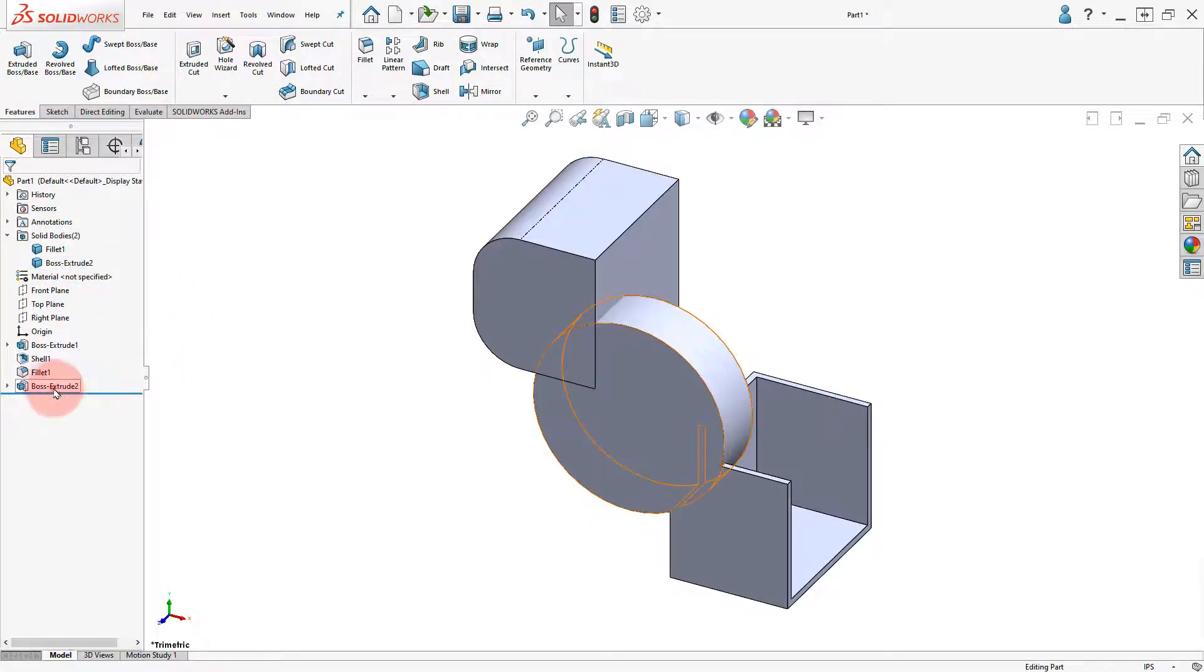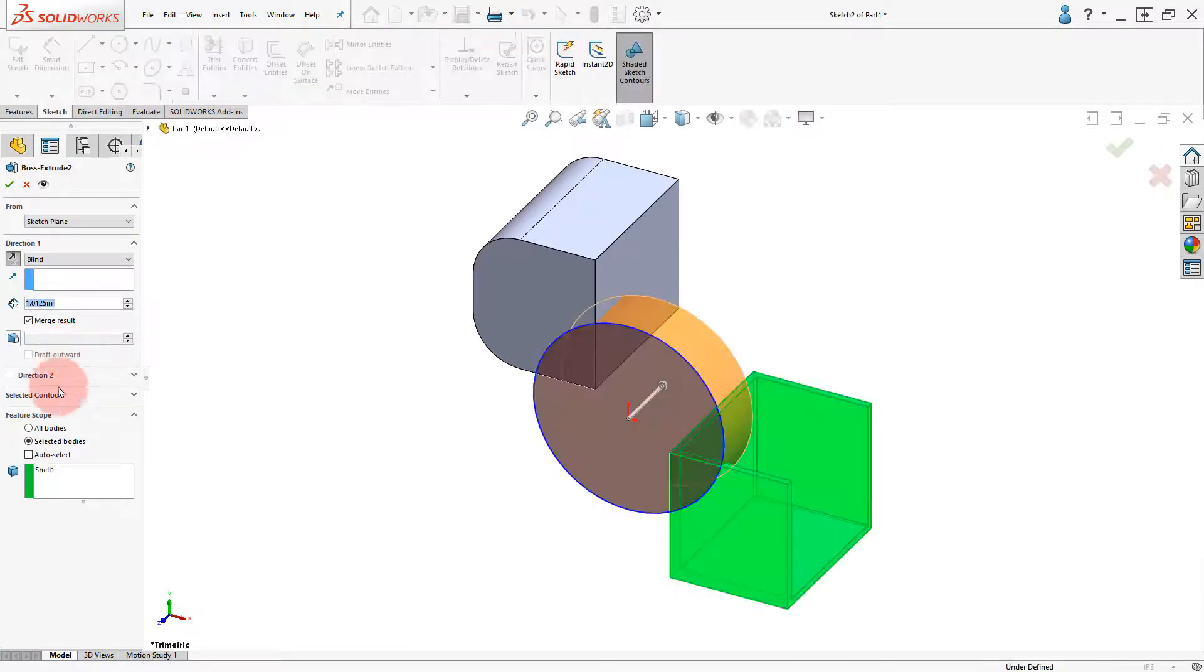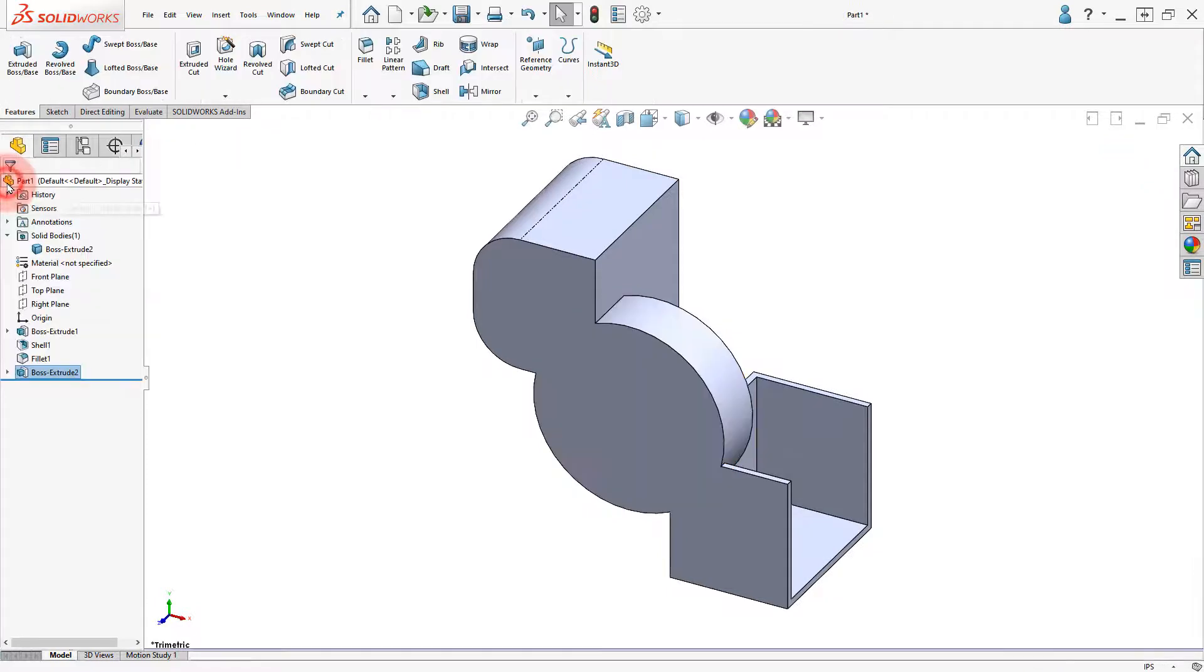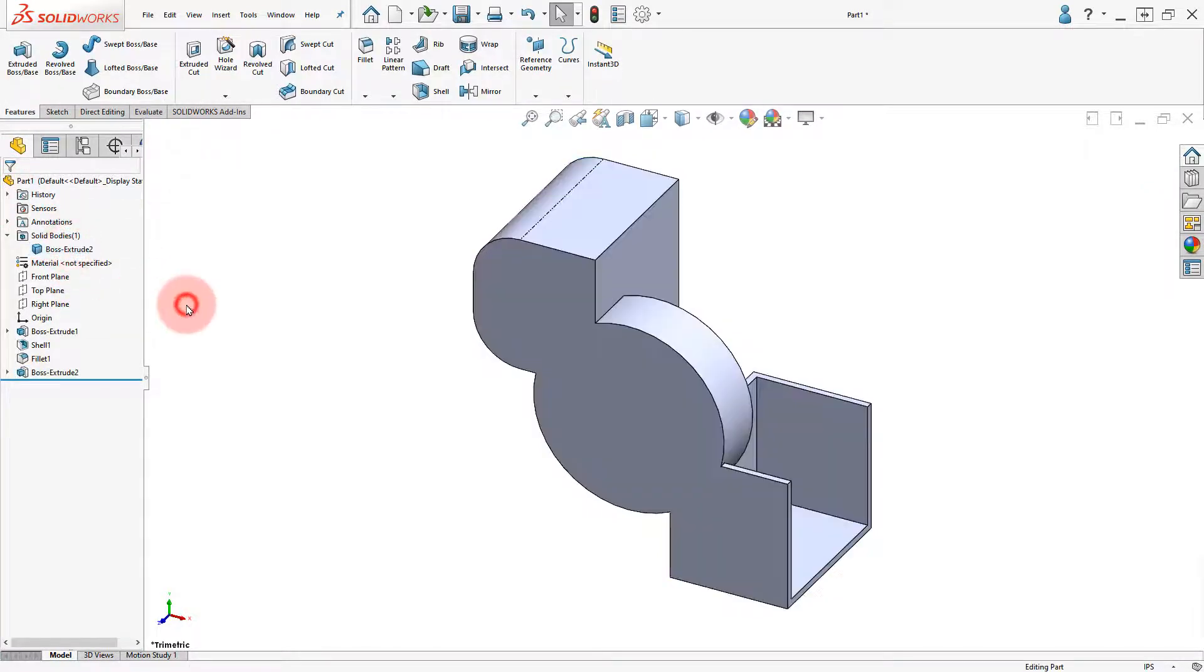Edit the boss extrude 2 feature, activate the auto select option, and click OK. Notice there is only one body now.